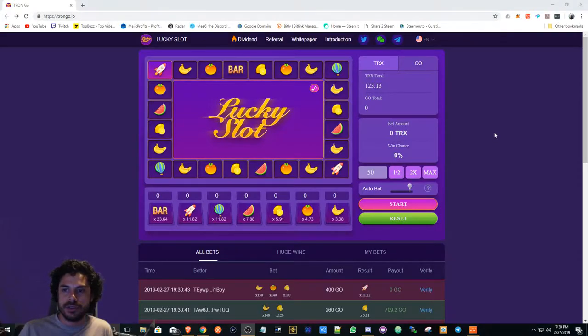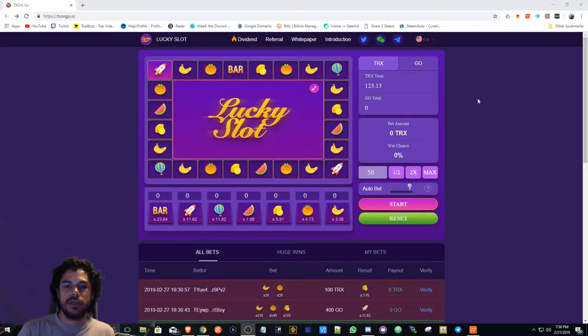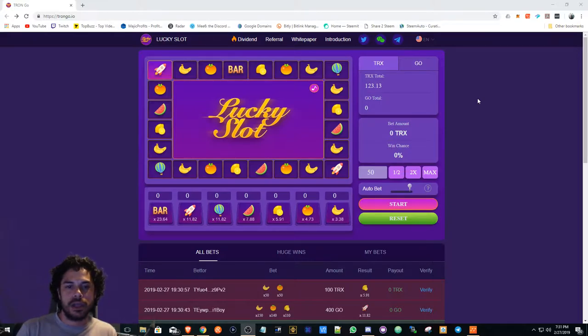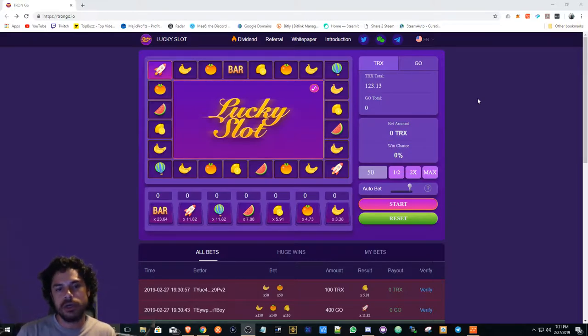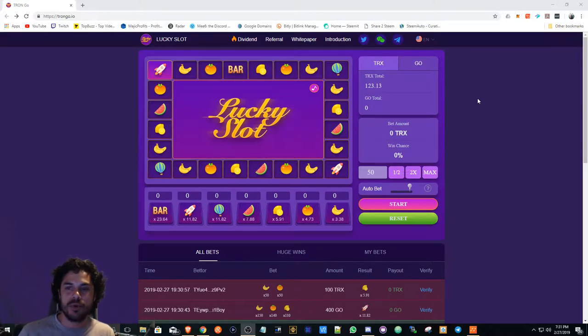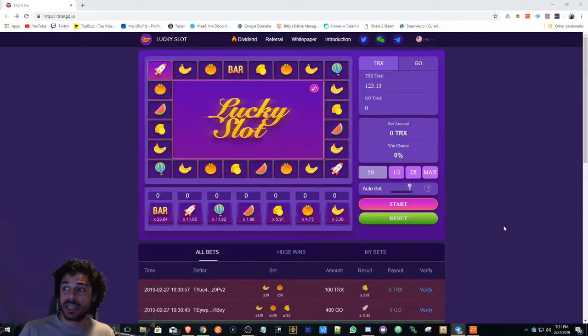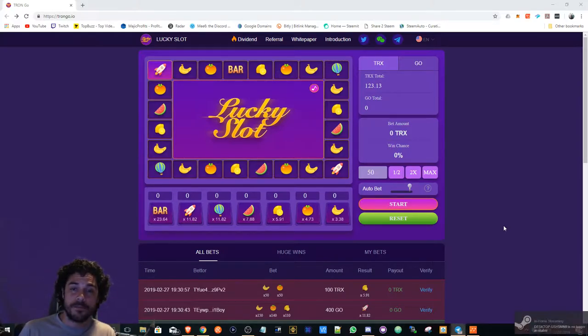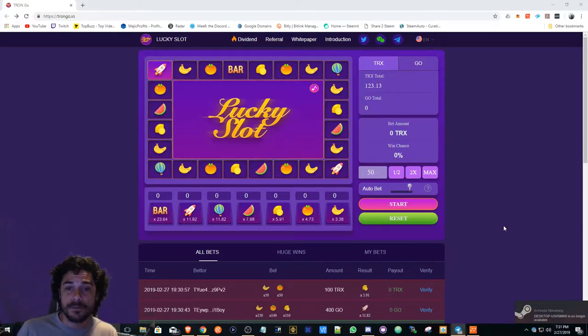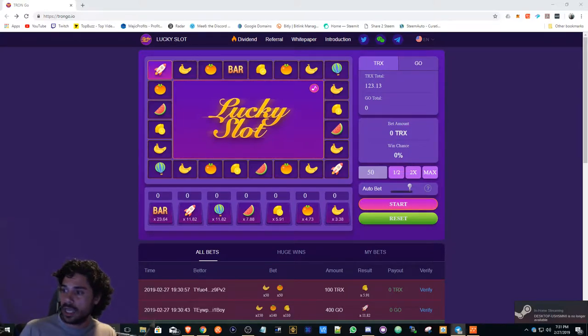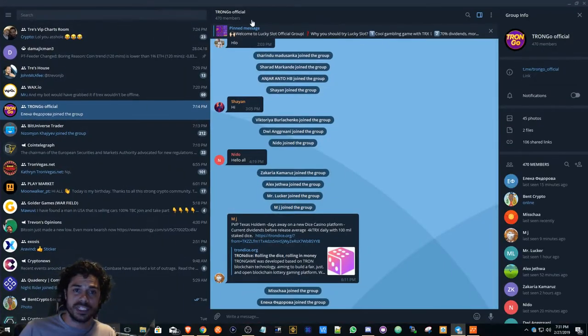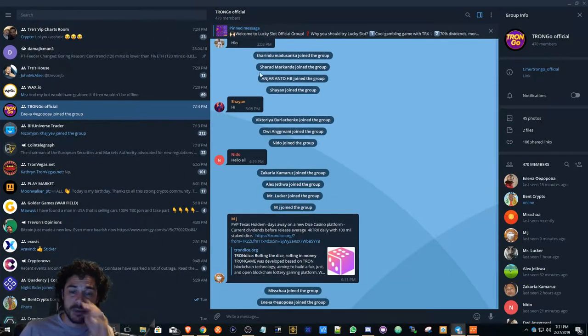YouTube family, YouTube friends, what's going on. Ben Crypto here, gonna show you guys Trongo Lucky Slot. It's definitely picking up a lot more activity in their Telegram. I think it's gained over like 450 users within the last two days.